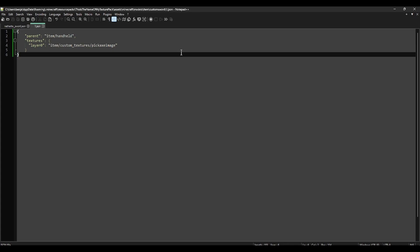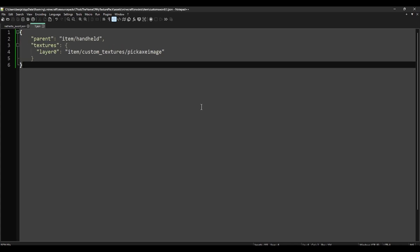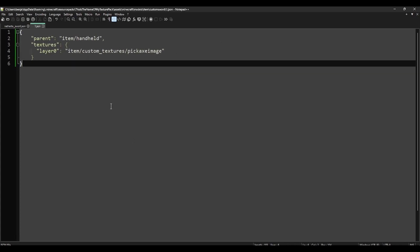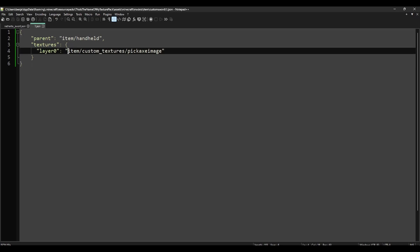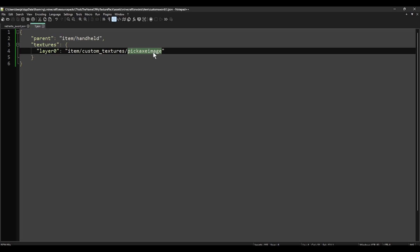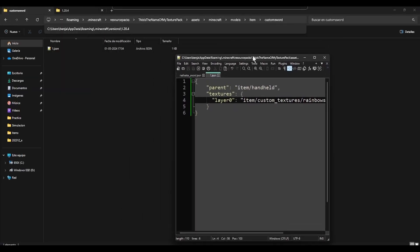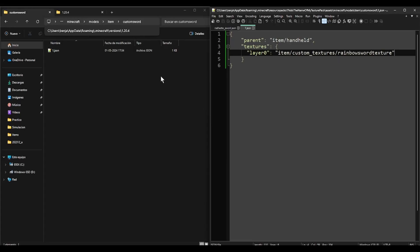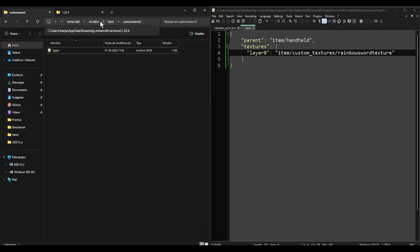Now we can close the page because we are not going to use it anymore. So this is 1.json, it says it will use the texture inside item, custom textures, and this name. I don't want this, I will call it rainbow sword texture. Let's save this, and now we have to create that folder.